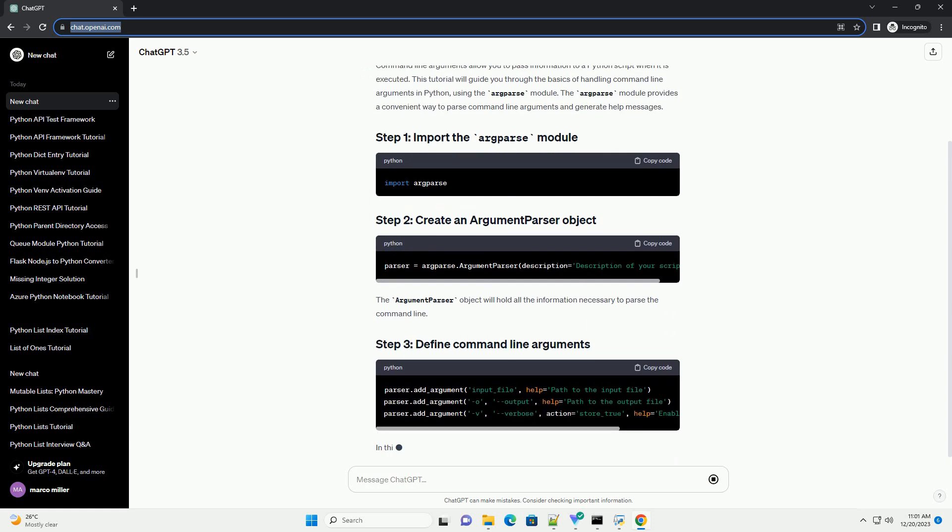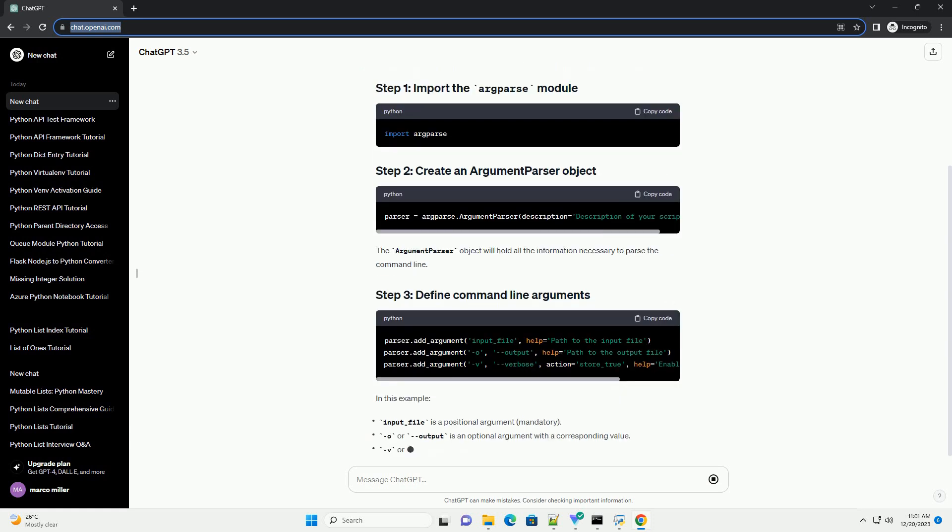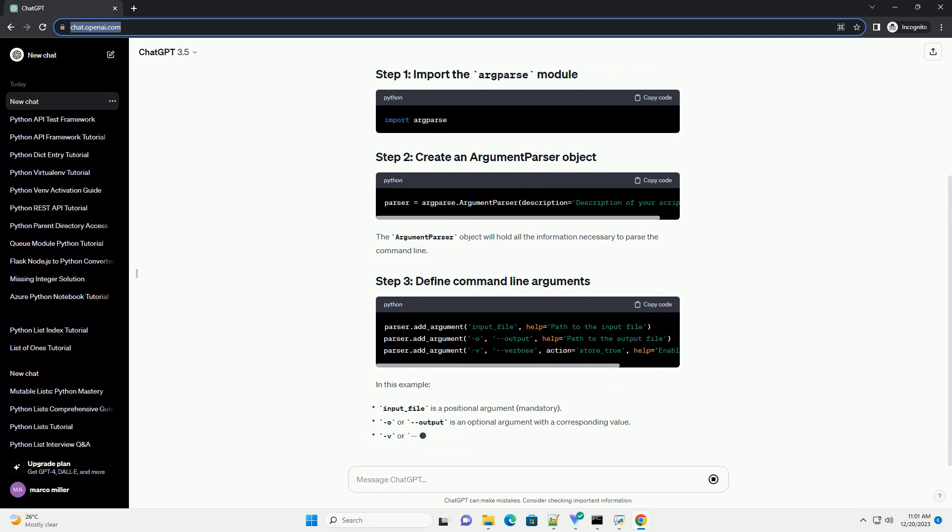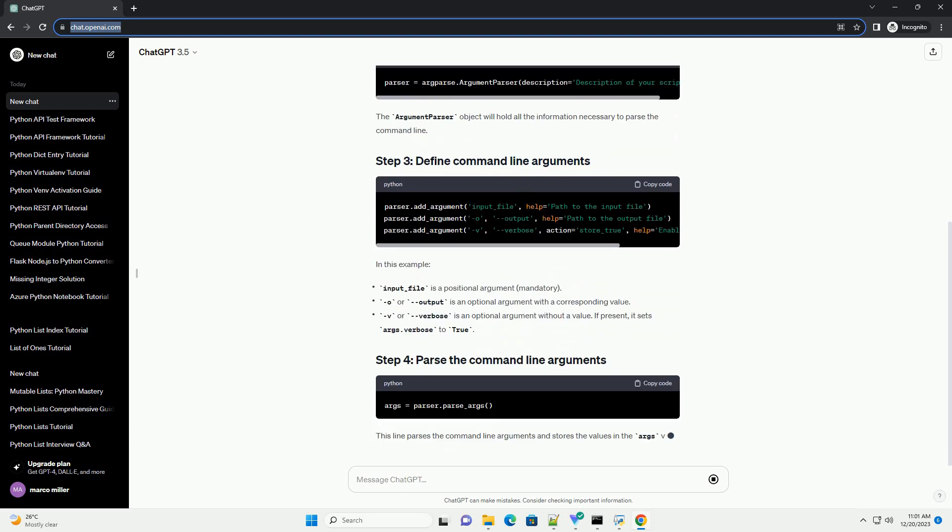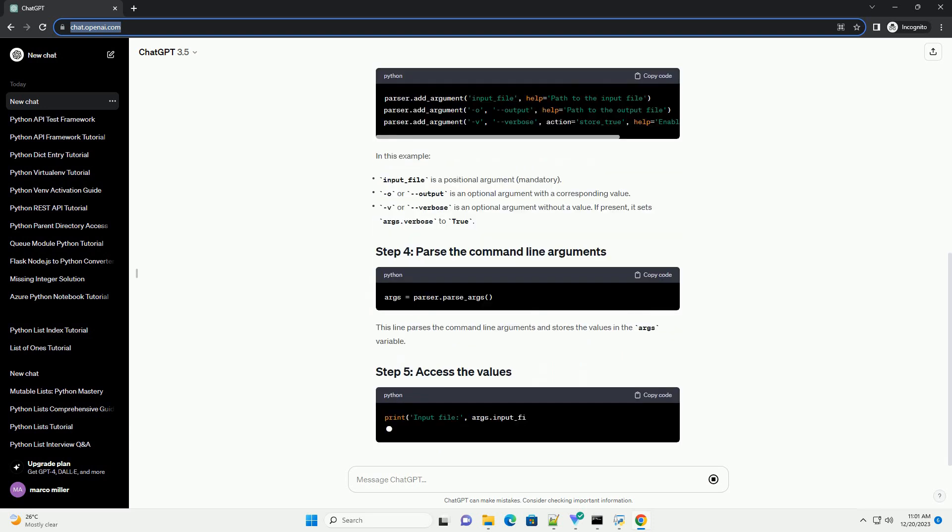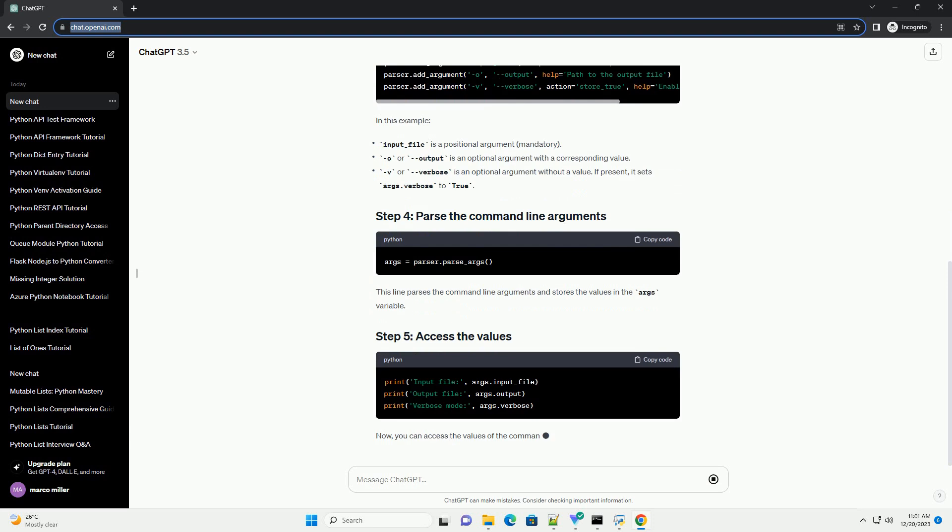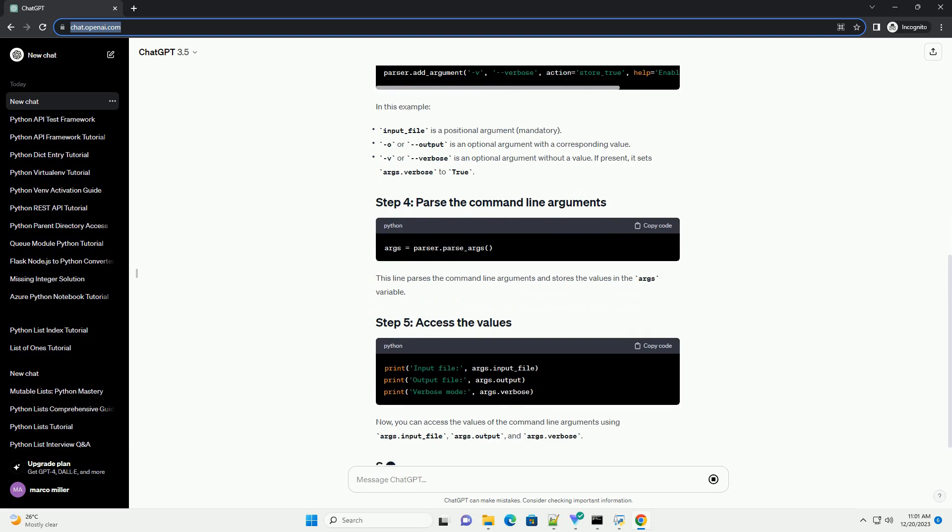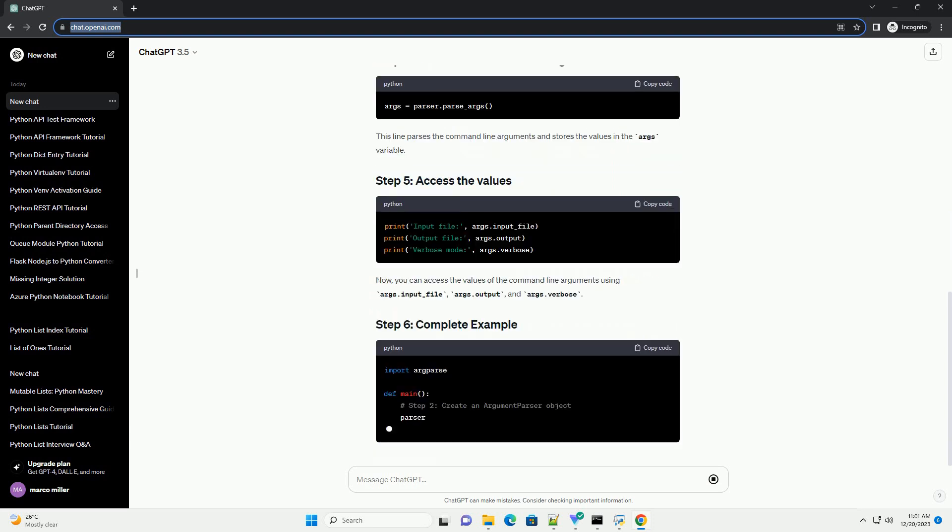The argparse module provides a convenient way to parse command line arguments and generate help messages. The argument parser object will hold all the information necessary to parse the command line.